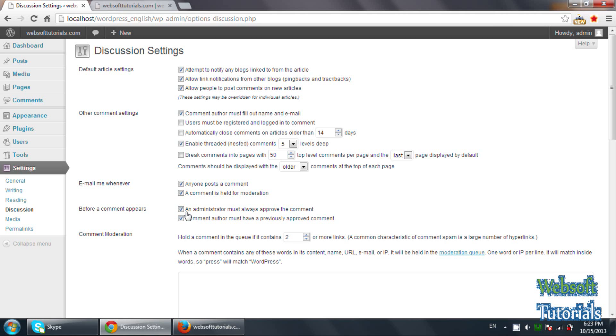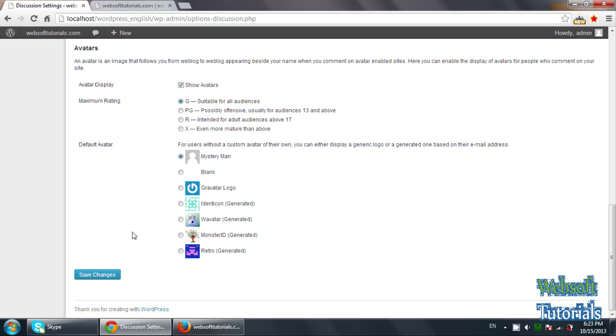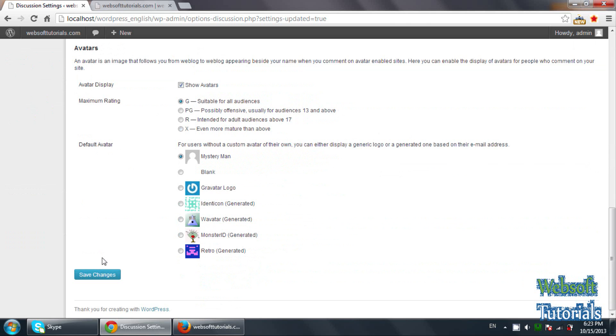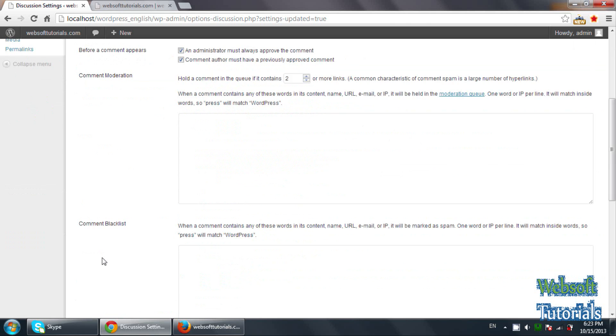So you need to check it. Firstly, you will see it will be unchecked by default. So you need to check it. An administrator must always approve the comment. So you need to scroll down and click on save changes.